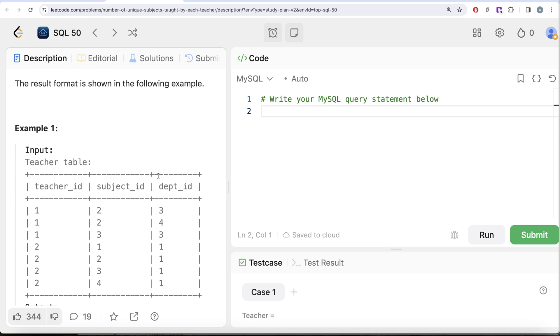We have certain rows for various teacher IDs, their subject IDs, and department IDs. We need to output for every teacher how many unique subjects are being taught by them. So for teacher_id 1, there are two unique subjects with subject_id 2 and 3. Their departments are different, but what we need in our output is the number of unique subjects each teacher teaches.